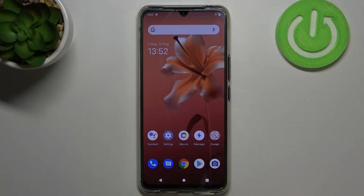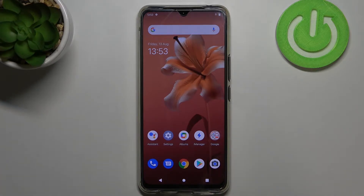Hi everyone, in front of me is Vevo V20 and let me share with you how to reset app preferences on this device.